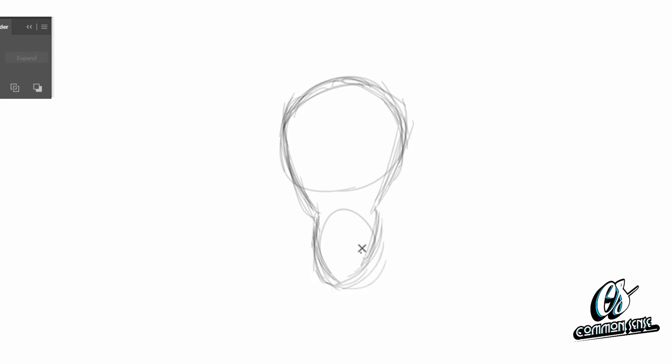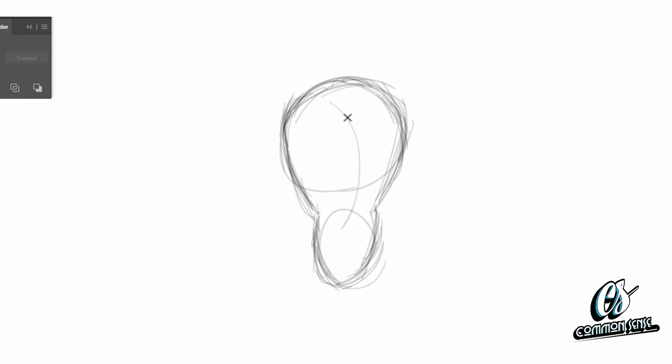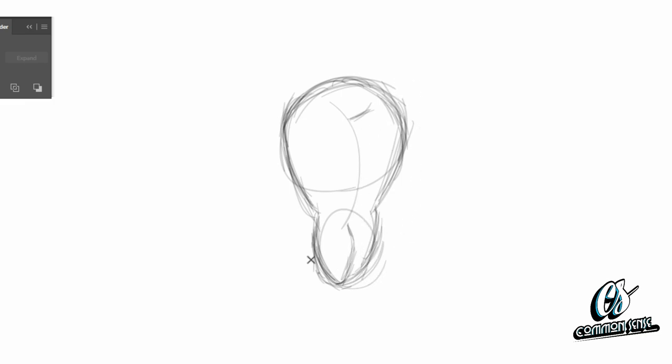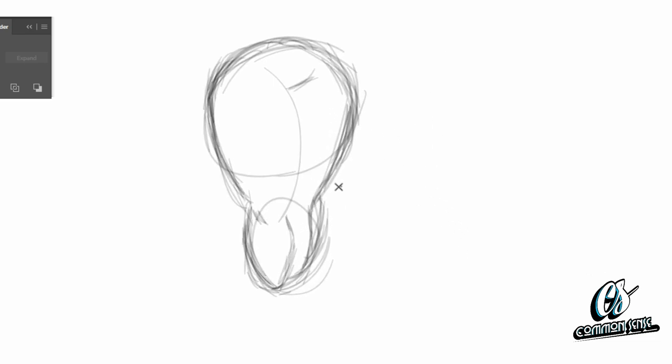Once you get your initial outline done you can start working on the inner details. Start working on the main leg going down from the top to the bottom, then do her other leg. I'm moving around adding more details. I like to adjust the opposite leg to make it a little smaller, hiding behind her first leg a bit.